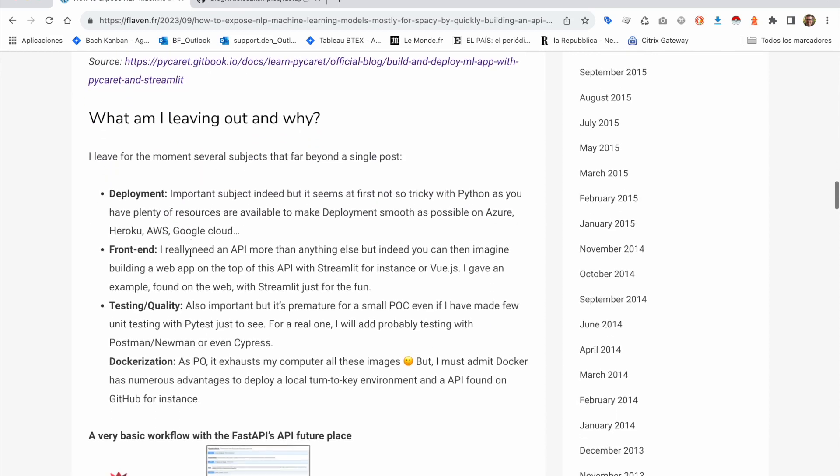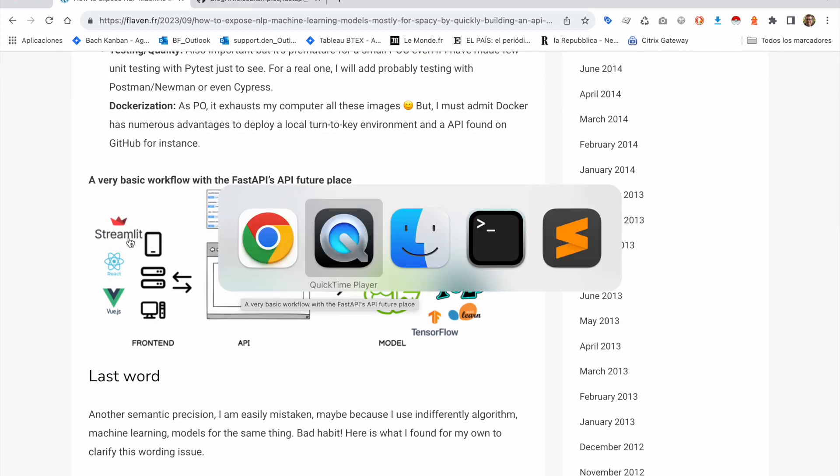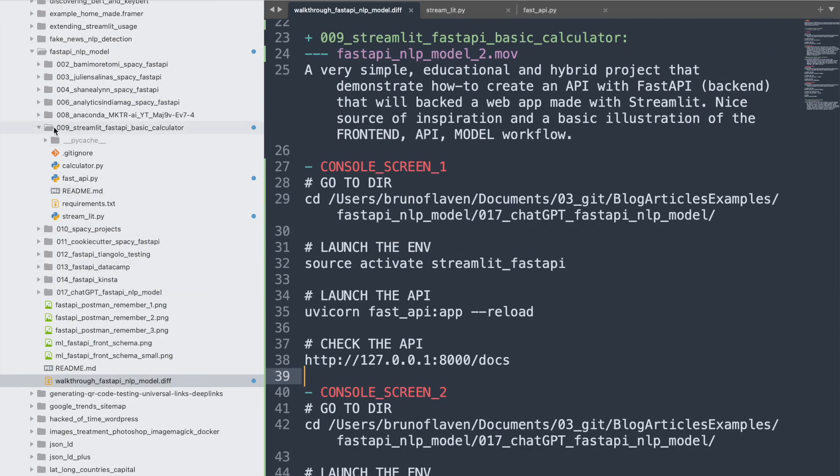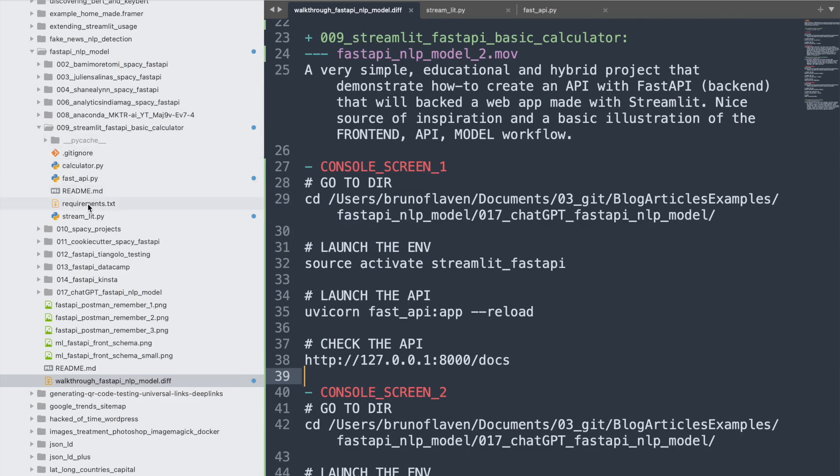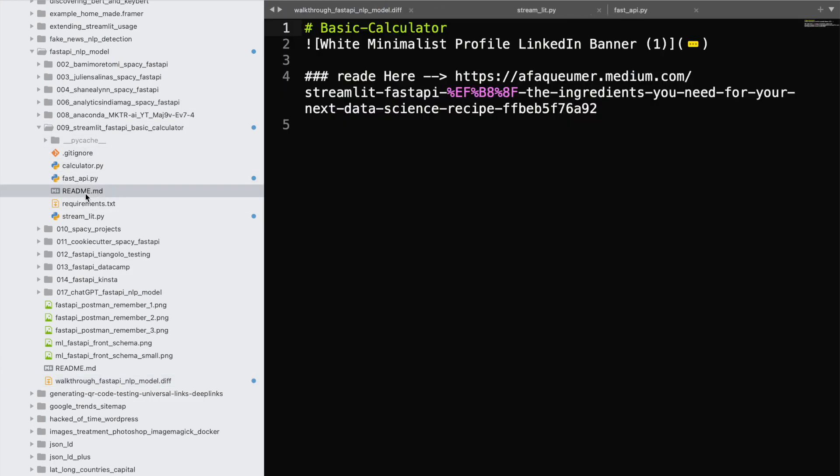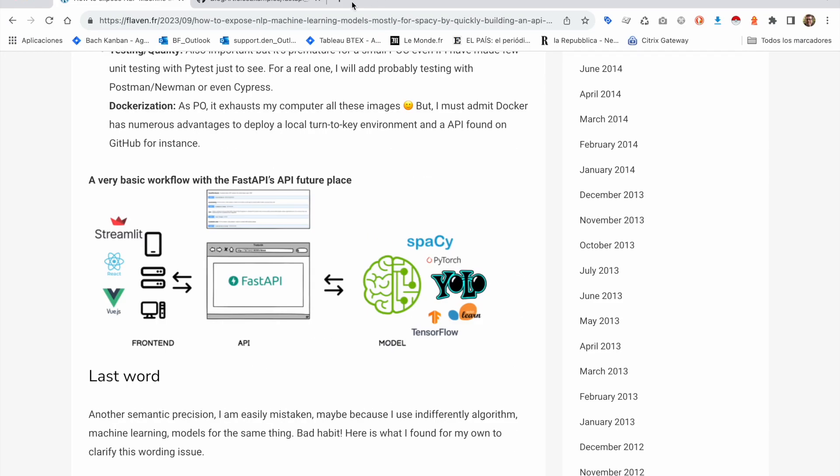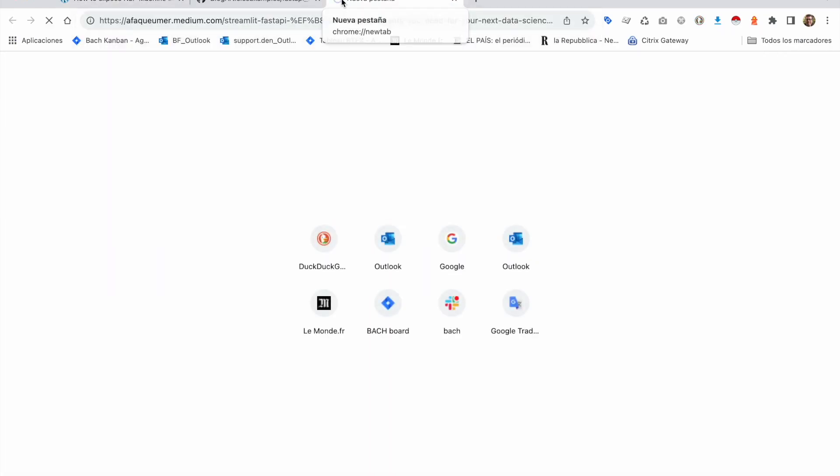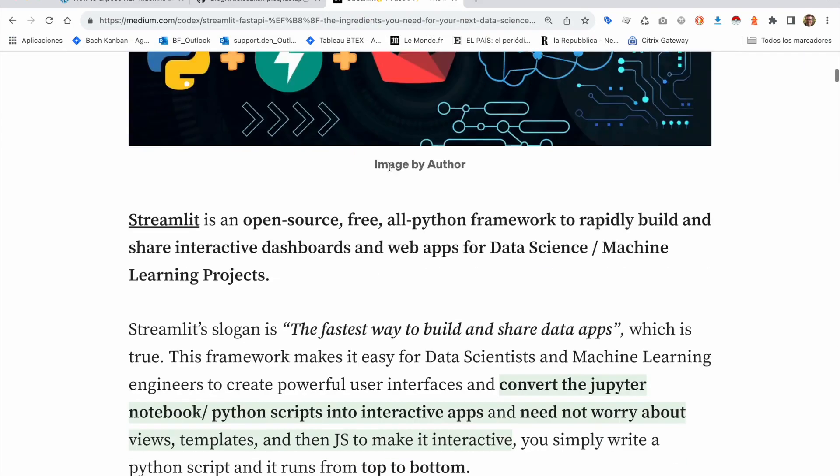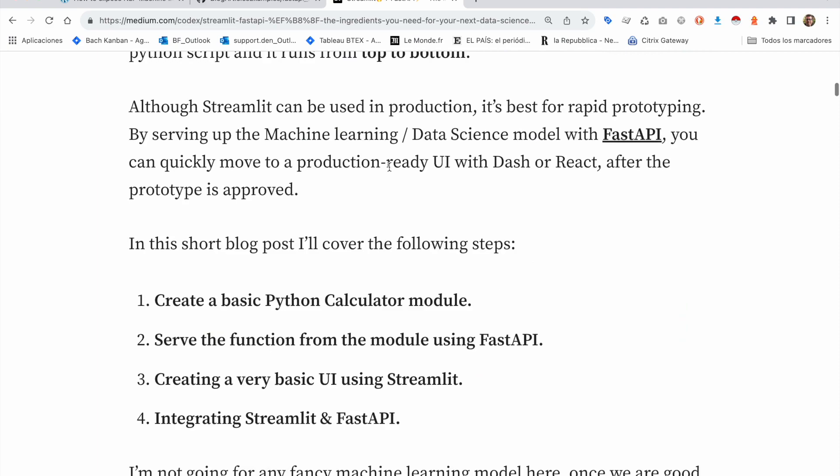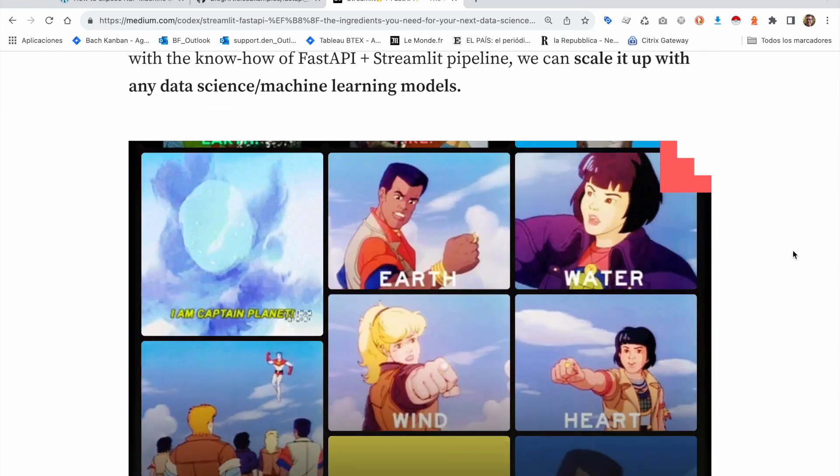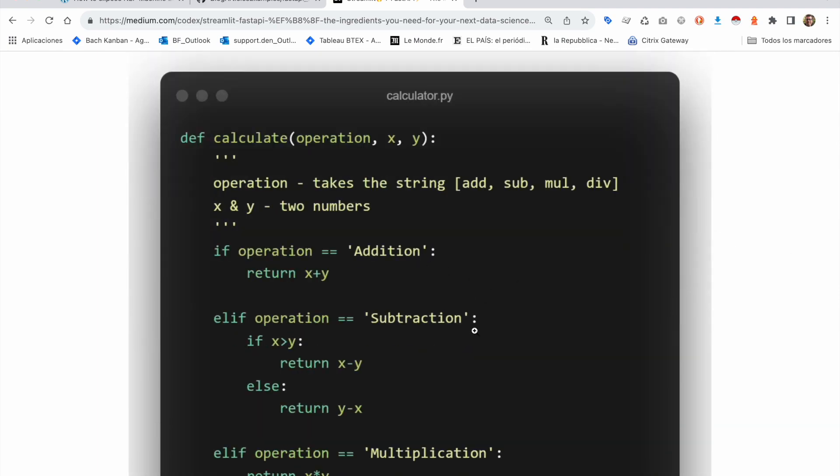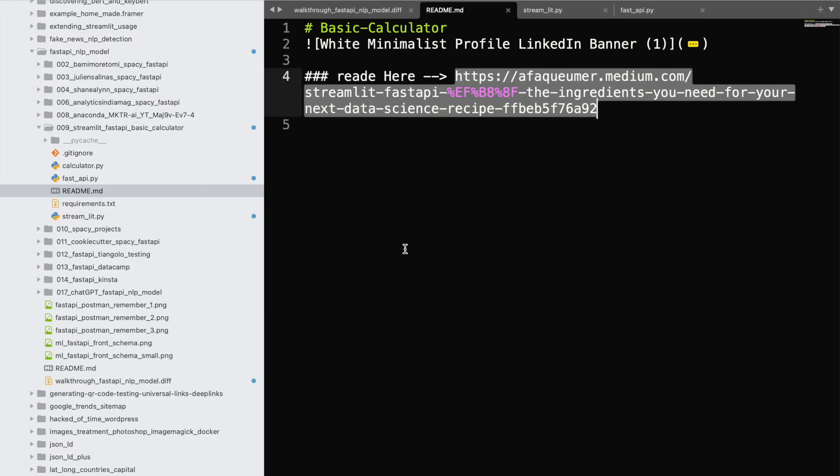This time I'm gonna show a little bit more different and tricky one that shows how you can leverage FastAPI as a backend to create a frontend with Streamlit. I found this article - it was this guy who has written it. It's just a proof of concept that's pretty interesting because you can imagine creating a real frontend on top of any API. This is a very simple one that's gonna make addition, subtraction, and multiplication.